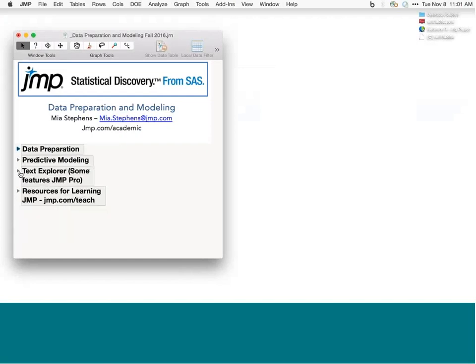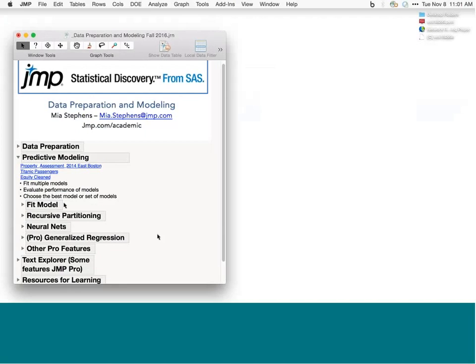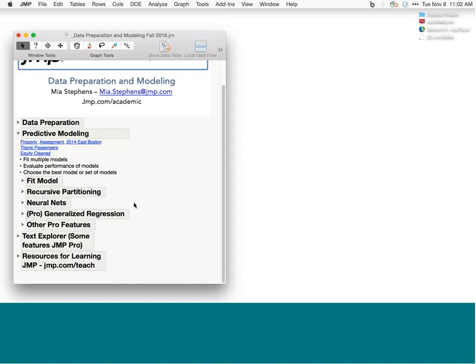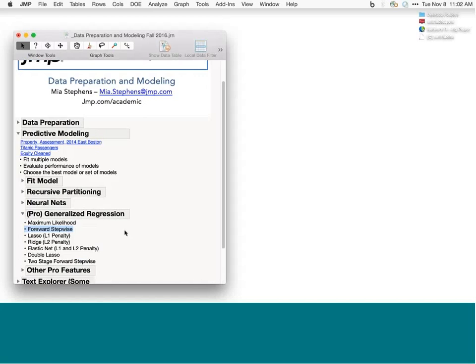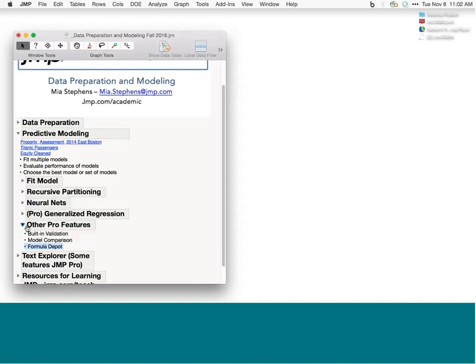We'll see many tools for predictive modeling in JMP. We'll see how to use Fit Model for building least squares regression models, and also for stepwise regression and logistic modeling. We'll use the recursive partitioning platform for classification and regression trees. We'll see how to build neural networks in JMP Pro. A relatively new platform in JMP Pro, Generalized Regression, provides modeling options including maximum likelihood and penalized regression methods, and we'll see how to use it. We'll also see the built-in model comparison platform for comparing competing models.